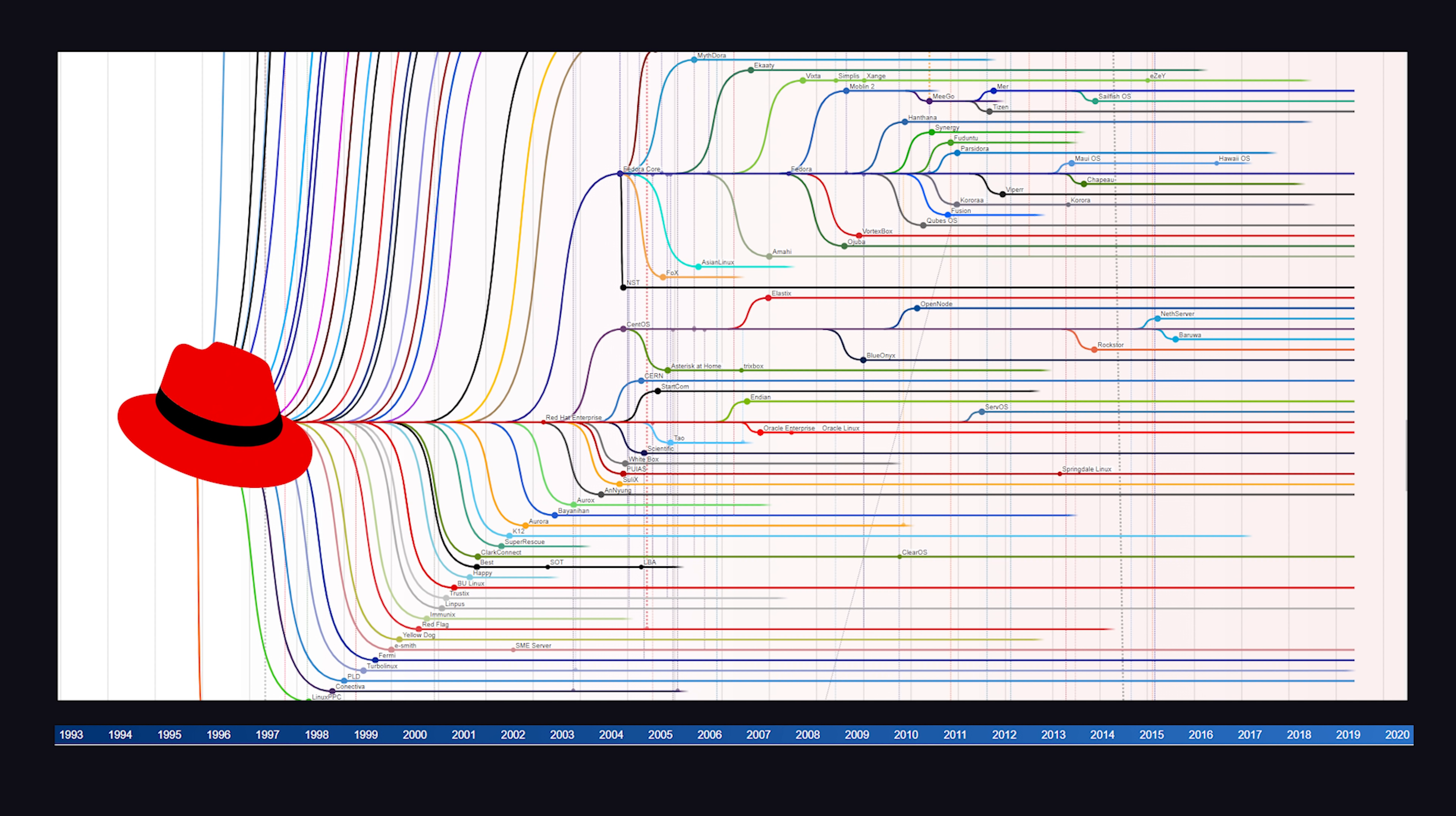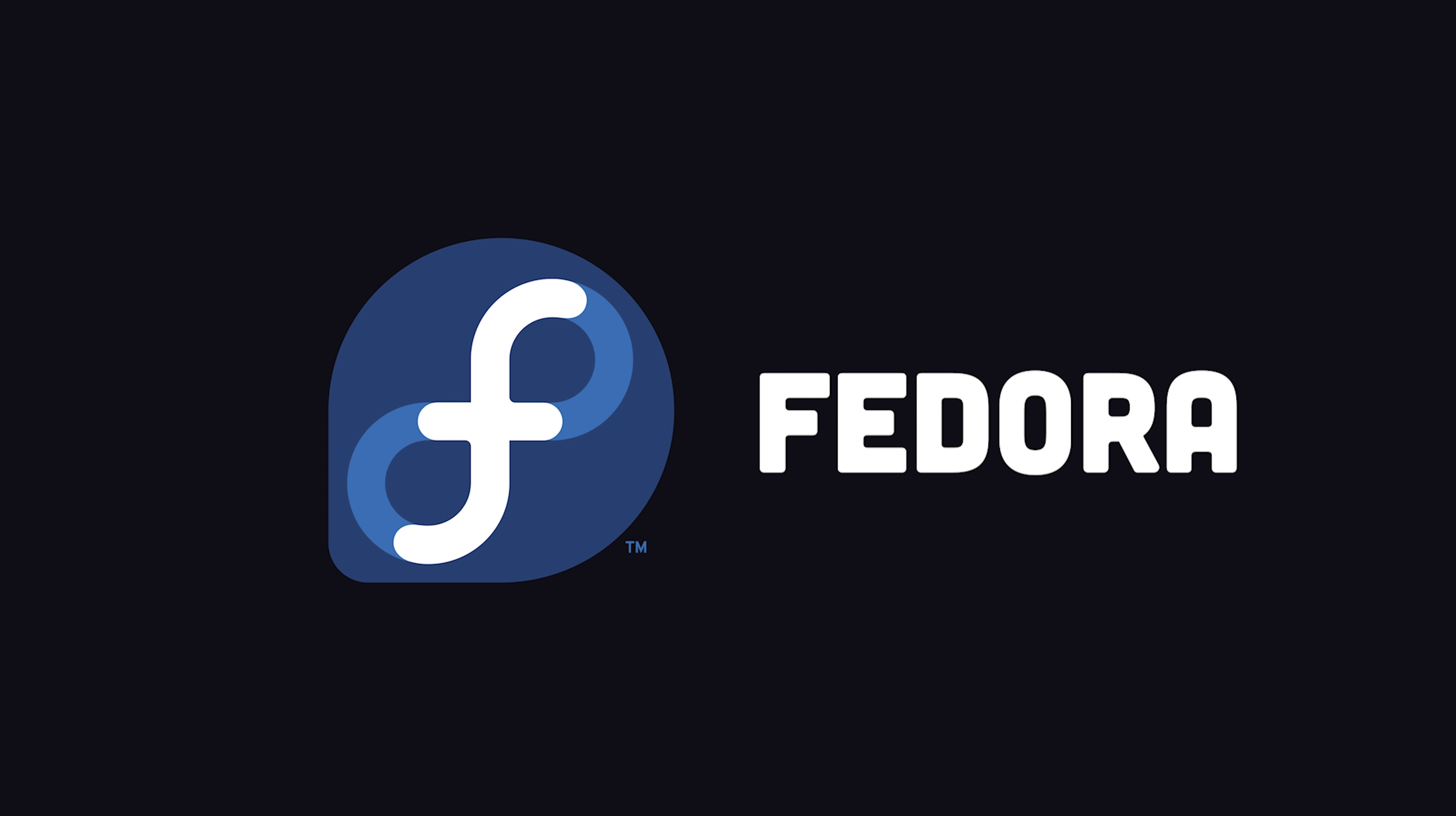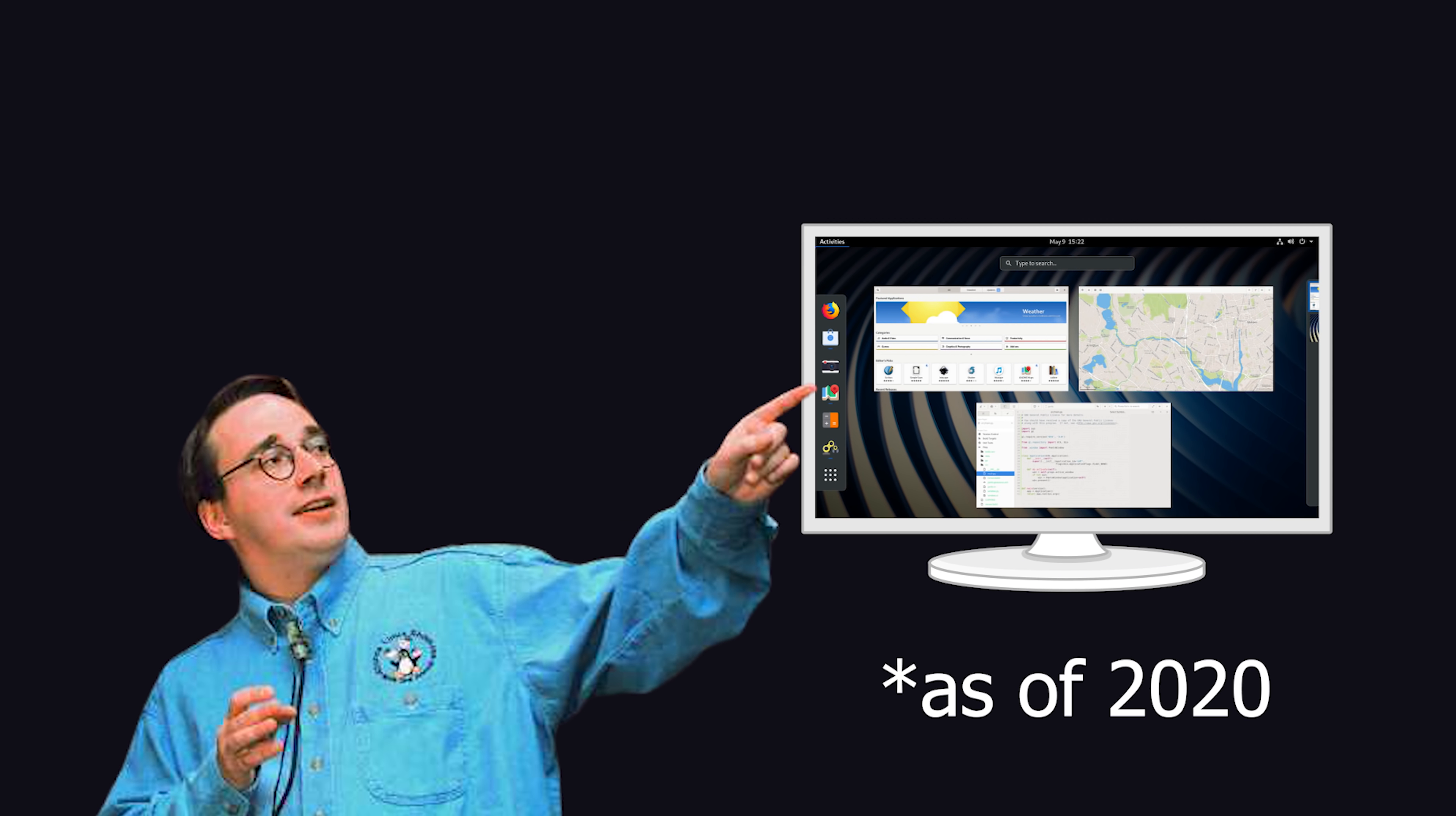Popular descendants include RHEL, CentOS, and Fedora, which is not only great for enterprise servers, but also works well as a personal workstation. And it's even the distro of choice by Linus Torvalds himself.